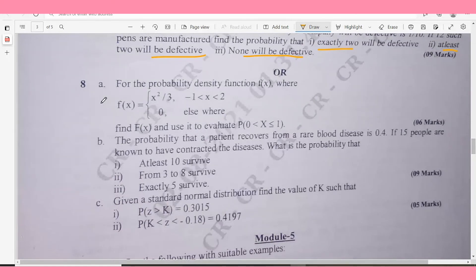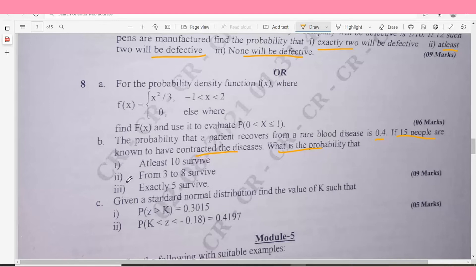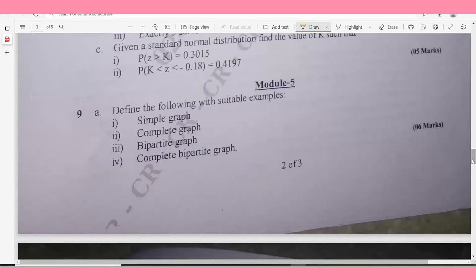Question 8a: Given a probability density function f(x), find f(x) and evaluate P(0 < x ≤ 1) — 6 marks. Question 8b: The probability that a patient recovers from a rare blood disease is 0.4. If 15 people have contracted the disease, find the probability that: (1) at least 10 survive, (2) from 3 to 8 survive, (3) exactly 5 survive — 9 marks. Question 8c: Given a standard normal distribution, find x such that P(Z > x) = 0.3015 and P(x < Z < −0.18) = 0.4192 — 5 marks.